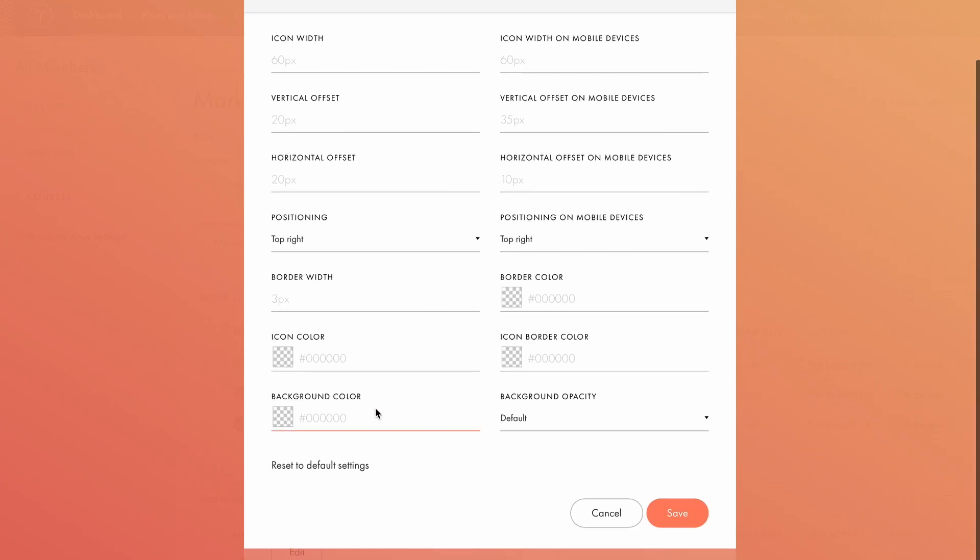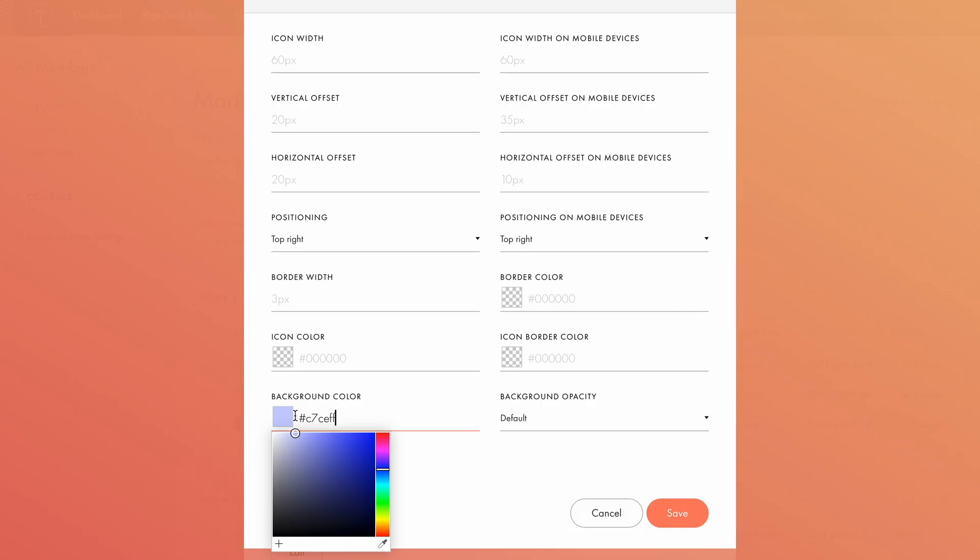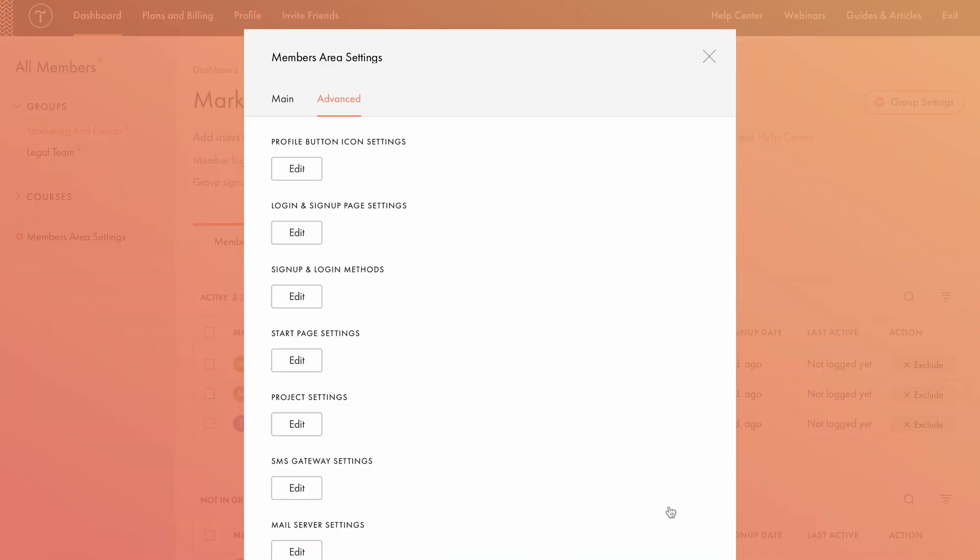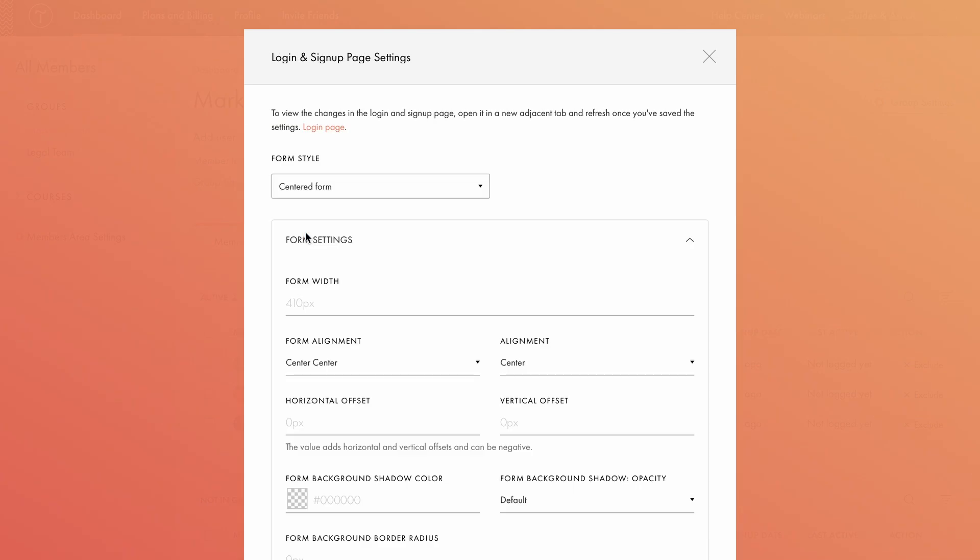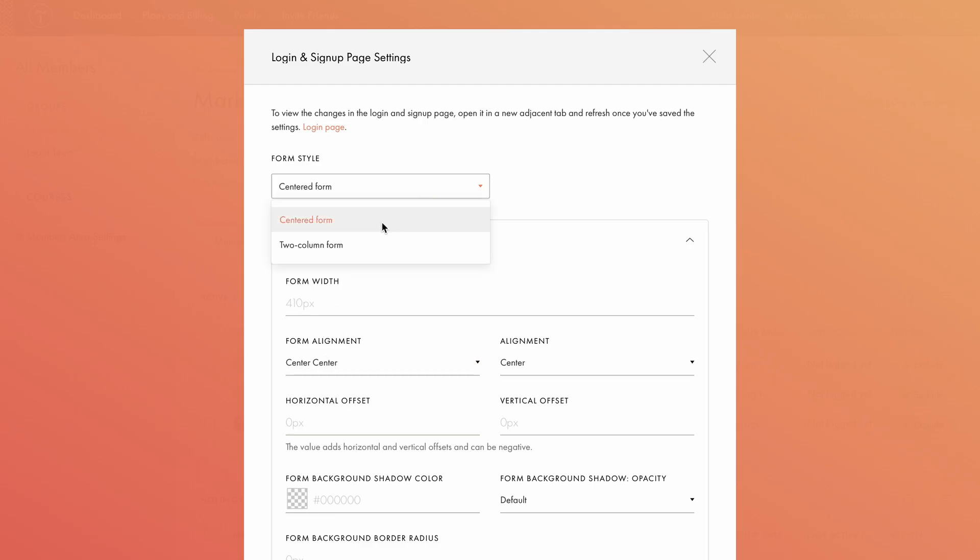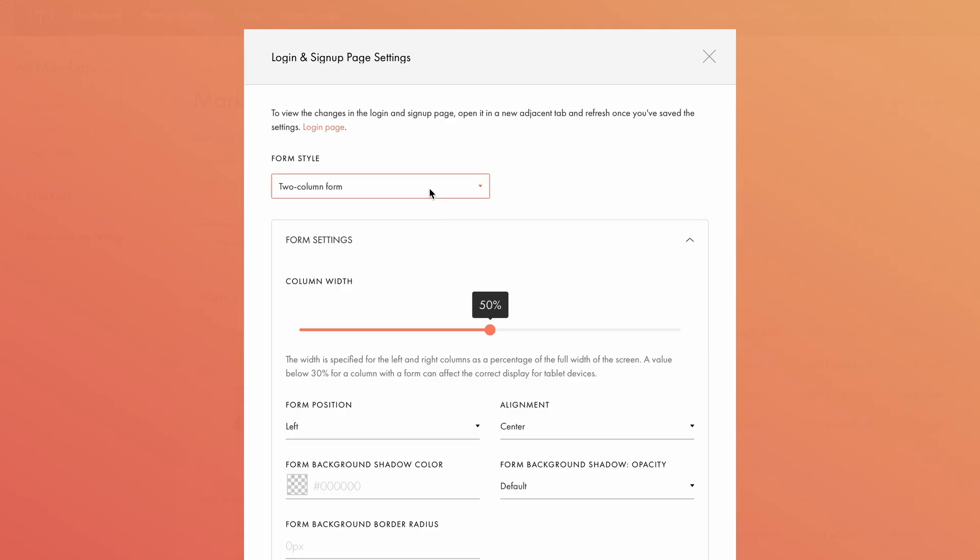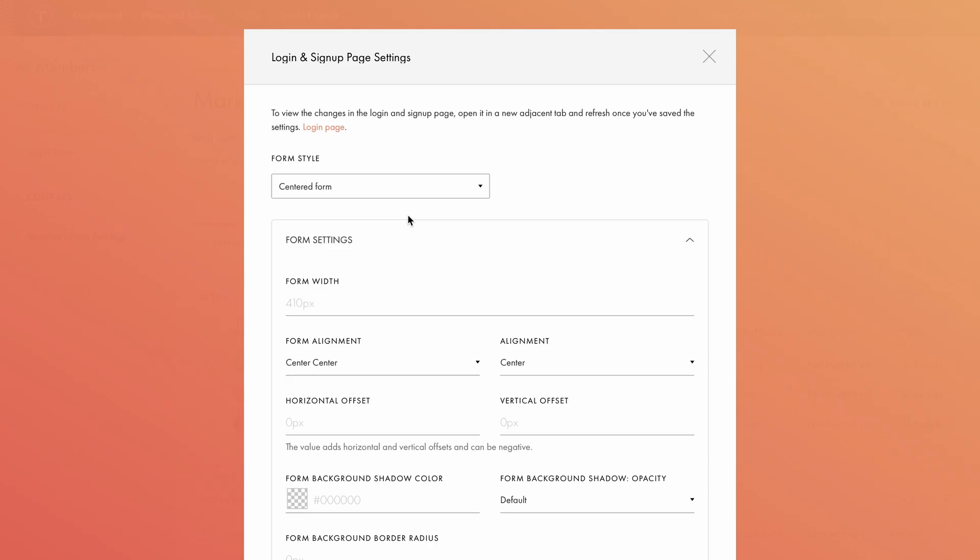Now, the icon appears on the left, and the offset will be applied relative to this new position. I prefer it to be placed on the right, so I'll reset it to top right. Next, I'll change the background color to blue and set the opacity to 100%. You can also adjust border width and color for the button, and for the icon inside it, right here. If you change your mind, you can always reset the values by clicking the Reset to Default button. Let's save the changes and move on to the login and signup page settings. Here, you can choose the form style, centered or two column, and adjust additional settings like form width, alignment, and offset. If you select the two column form style, extra options will appear, a slider to set column width, and the form position, left or right.